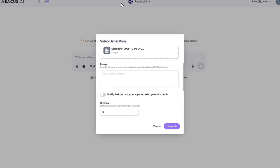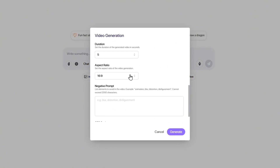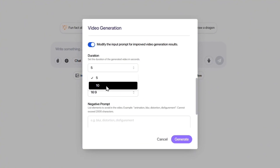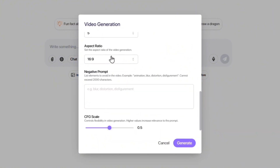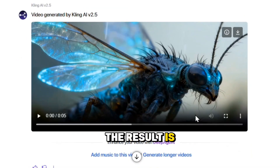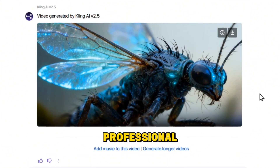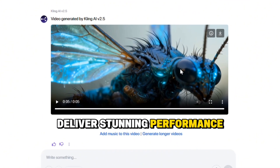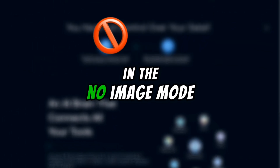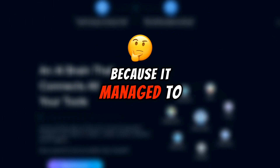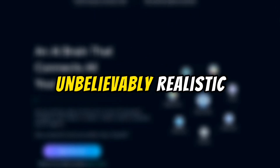Now, let's move on to the second test, this time using the photo I created right here in this chat. The prompt is the same as before. I activate the modify option again, keep the aspect ratio at 16 to 9, and click Regenerate. Once again, the result is amazingly impressive and professional. Overall, I must say both models — with or without an image — deliver stunning performance. But in my opinion, in the no-image mode, Kling 2.5 is the clear winner, because it managed to create a video that looked unbelievably realistic using nothing more than a simple prompt.